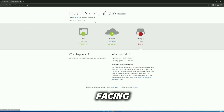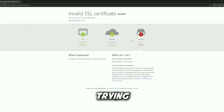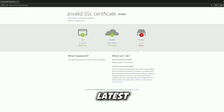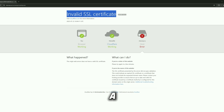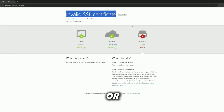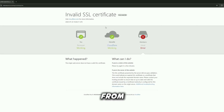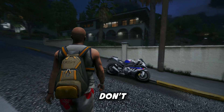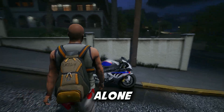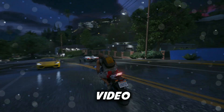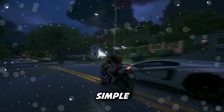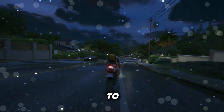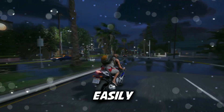Hey everyone! Are you facing this issue when trying to download the latest version of OpenIV and suddenly a weird error or pop-up stops you from continuing? Don't worry, you're not alone. In this video, I'm going to walk you through a couple of simple and 100% working methods to fix this problem easily.